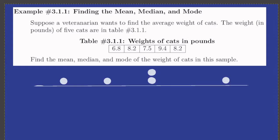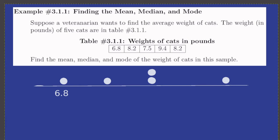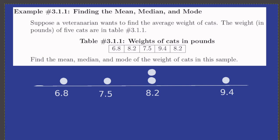Let's graphically represent the weights of the cats on a number line. Position this first dot at 6.8 for the weight of that cat. The next largest cat has a weight of 7.5. There are two cats with a weight of 8.2, and finally there's one cat with a weight of 9.4.